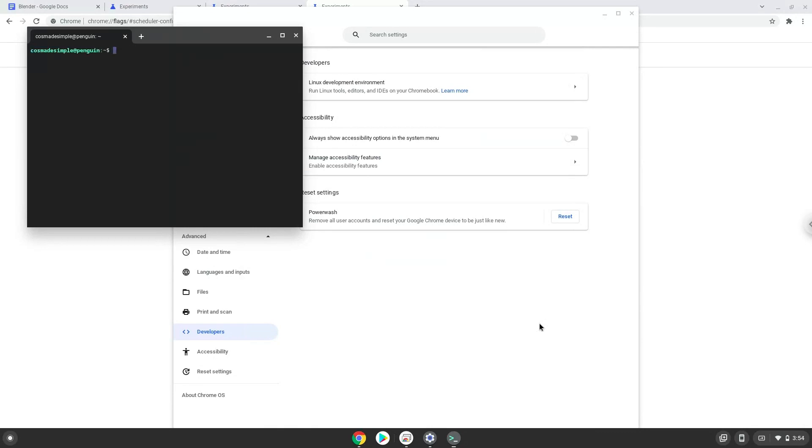Now that we have enabled Linux apps on our system, we will continue to the next step, which is to run several commands in a terminal which will install Blender. All the commands are in the video description.